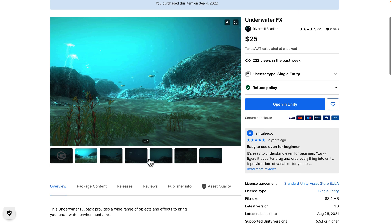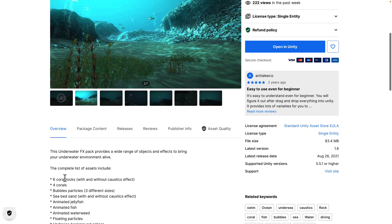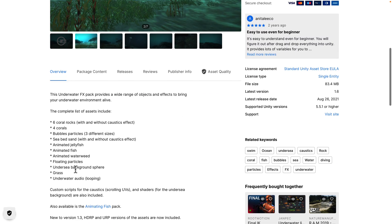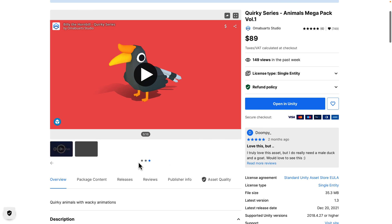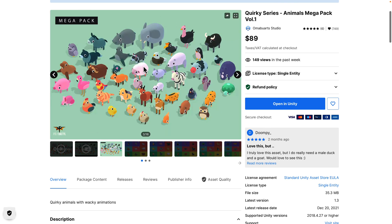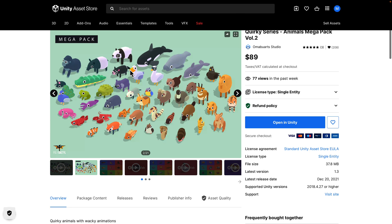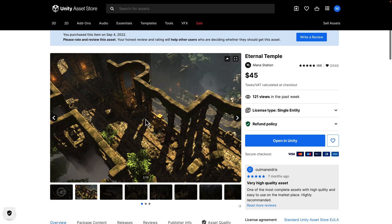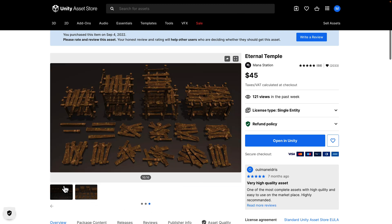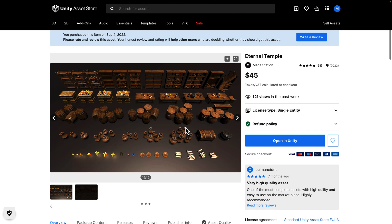We also have Underwater Effects, an effects pack to bring your underwater environments to life — things like coral rocks, corals, bubble particles, jellyfish, grass, background, and floating particles. Next, the Quirky Series Animals Mega Pack Volumes 1 and 2, a collection of cartoony low-poly creatures. If this art style fits your game, these packs have you well covered. Then there's the Eternal Temple, which we saw at the start of the video — a very nice modular kit for creating temple environments, with various pieces you can use to build out similar-styled environments.